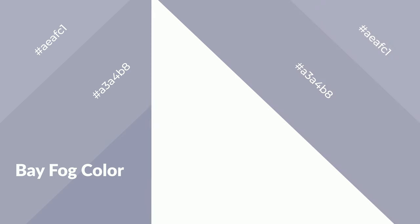Bay Fog is a cool color, and it emits calming, serene, soothing, refreshing, spacious, unwinding, peace, and relaxed emotions.